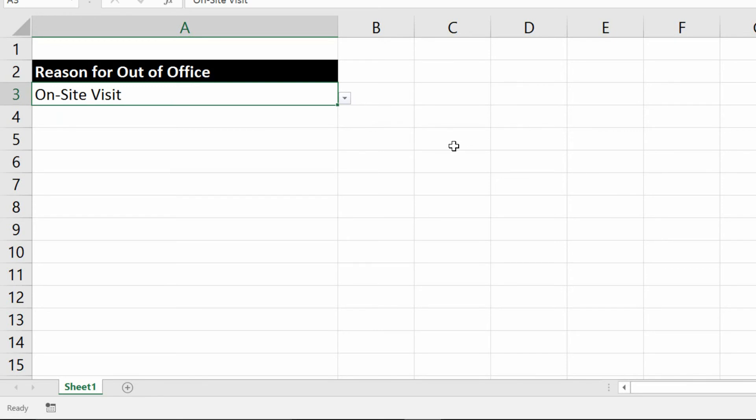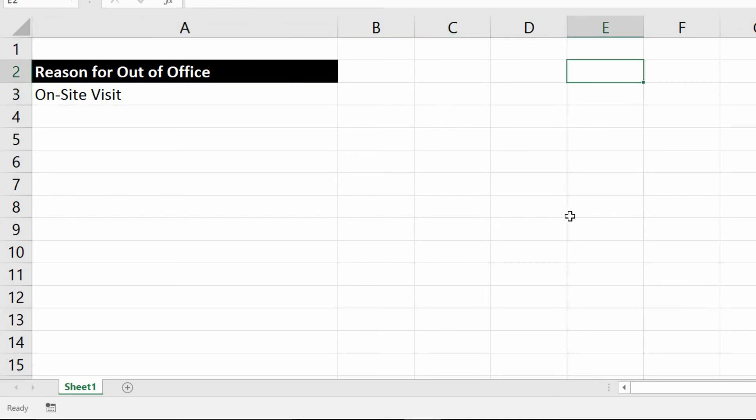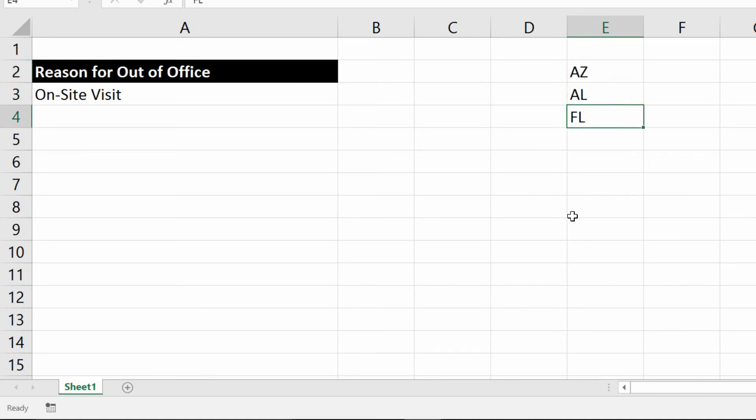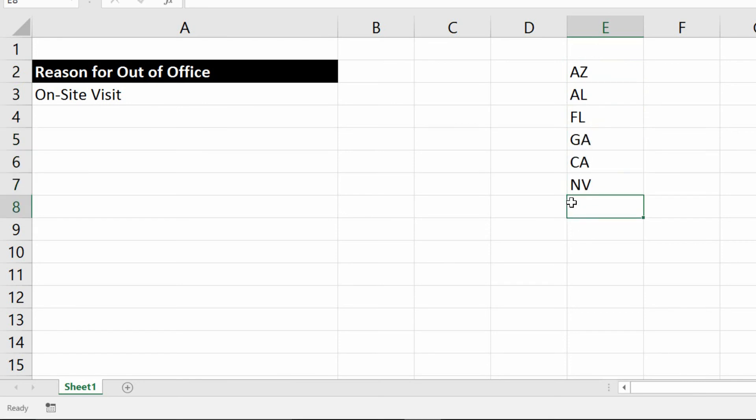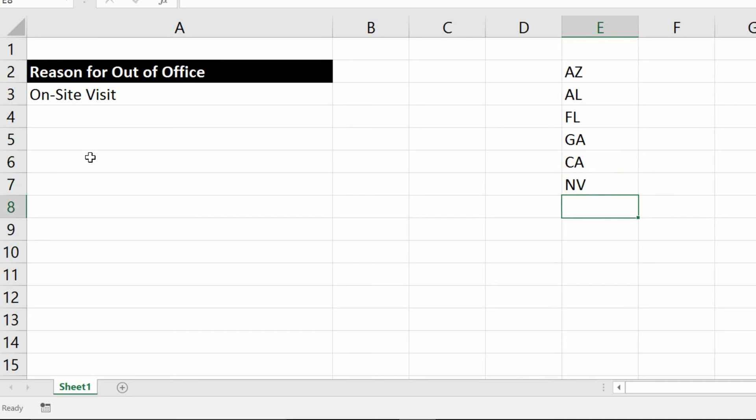In addition to being able to choose an option from something you typed in, you could also have a list over here to the side. For example, I could say something like, these are the states we do business in. That's Arizona, Alabama, Florida, Georgia, California, and Nevada. Those are the places we're allowed to do business in.